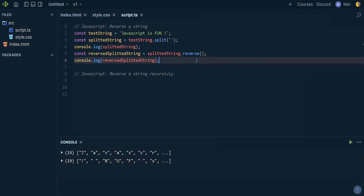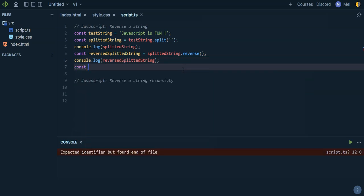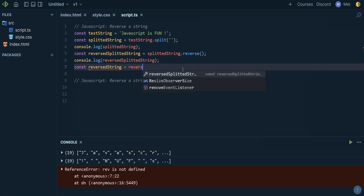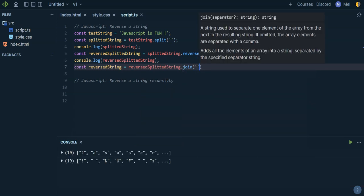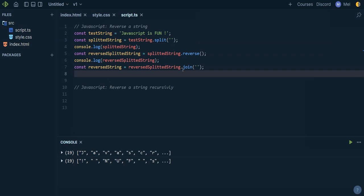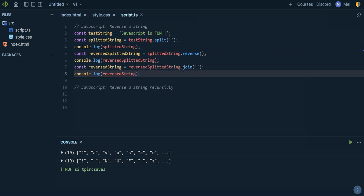We can see that now all the elements are in reverse. Now we just need to put it back as a string, so we're going to say reversed string is equal to reversed splitted string dot join. I'll console log reversed string, and you can see at the bottom that it's the string in reverse.